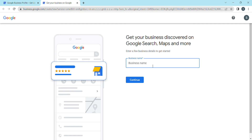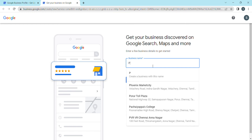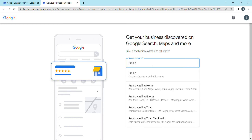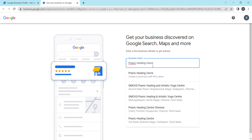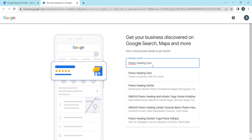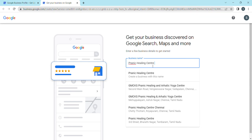You can create a business name. What I'm doing is creating a Pranic Healing Center or a Meditation Center as the business profile.